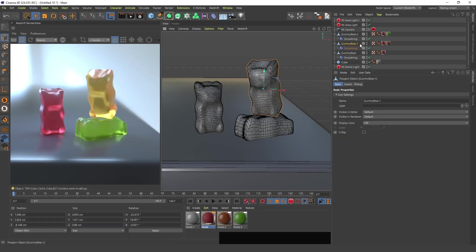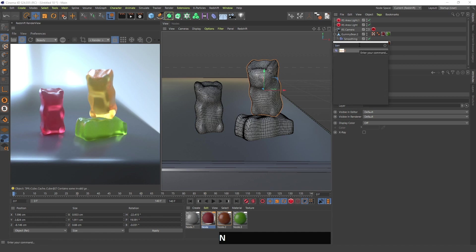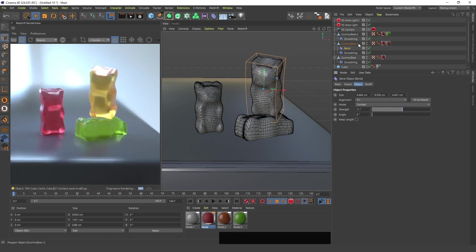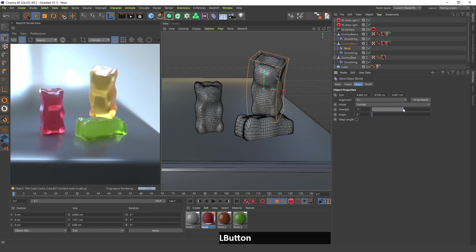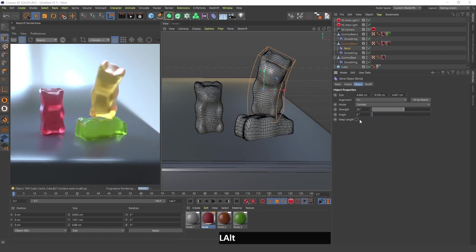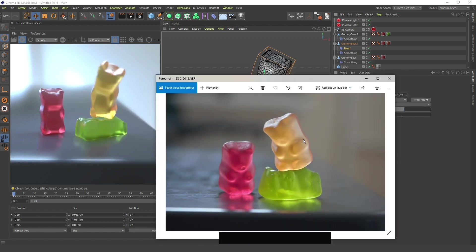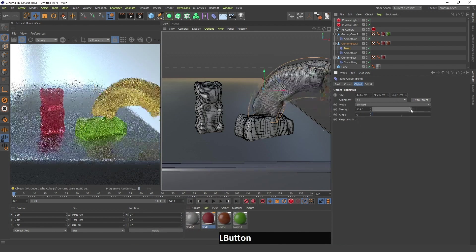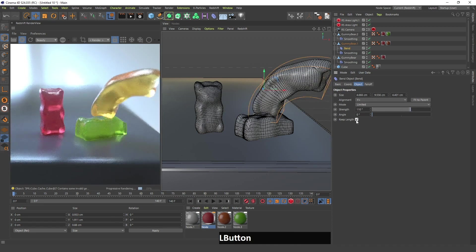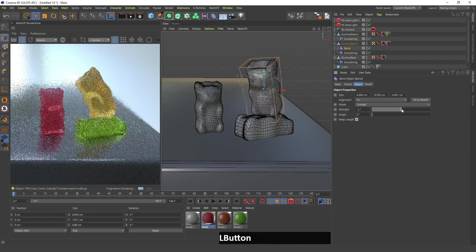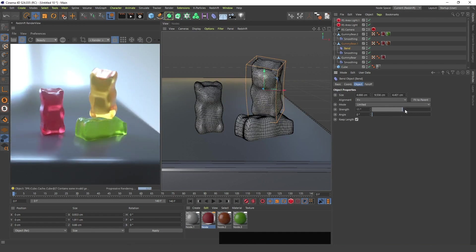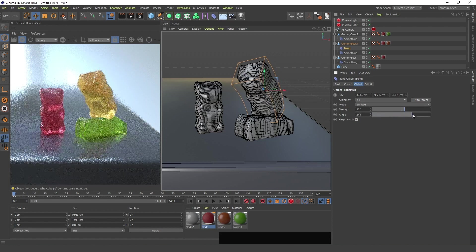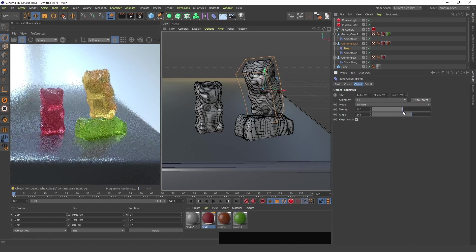One more thing — take this bear, find the bend deformer, hold Shift and press Enter, and the bend deformer becomes a child of this gummy bear. You can change the strength to bend the bear. If you look at the reference picture, it has bent to the front. Select 'Keep Length' so it doesn't stretch — it will use all the volume of the object. I'll bend it to the side a bit and then change the angle so it bends to the front, drag it back a bit, and that's it.